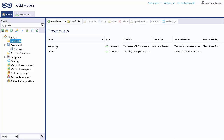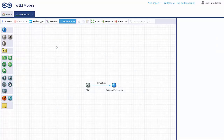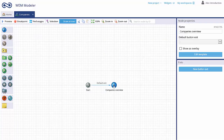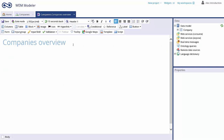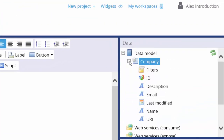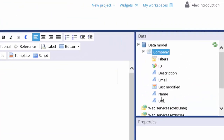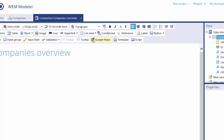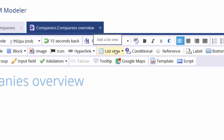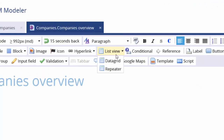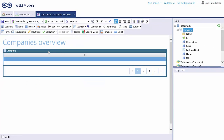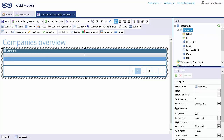You can use the data models within your flowchart. Just double-click on a blue user interaction node to open the template editor. In the data panel on the right side of the screen, you will find the company data model list you just created. Place a data grid list view on the screen and then select the desired fields.